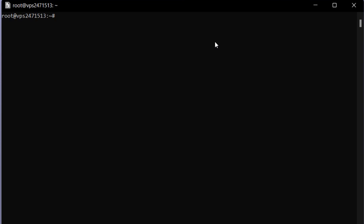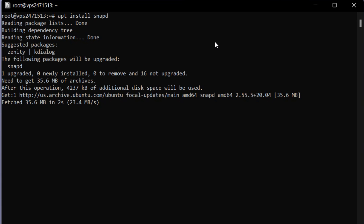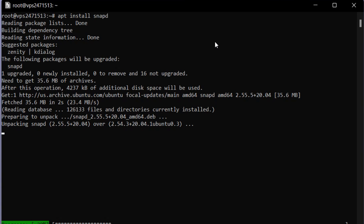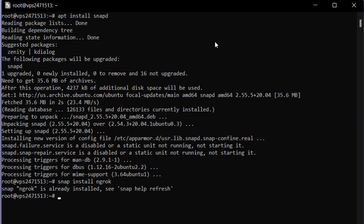The first command you need to type is: apt install snapd, then hit enter and wait a few seconds. After installation completes, type: snap install ngrok, then hit enter. As you can see it's showing ngrok is already installed because I already installed it, but in your case it will take some time depending on your internet connection.